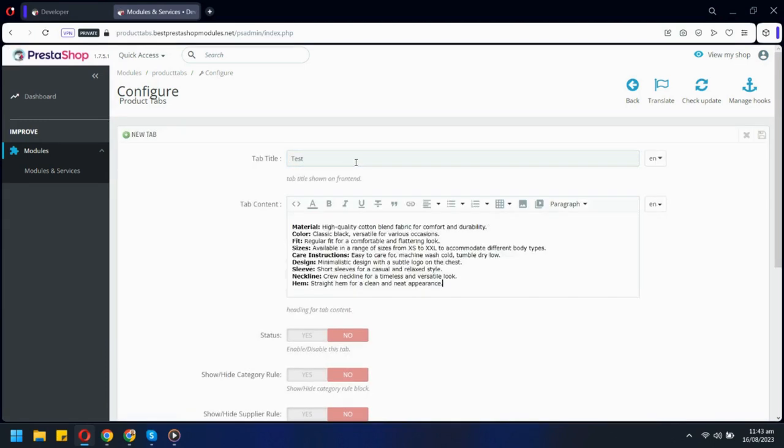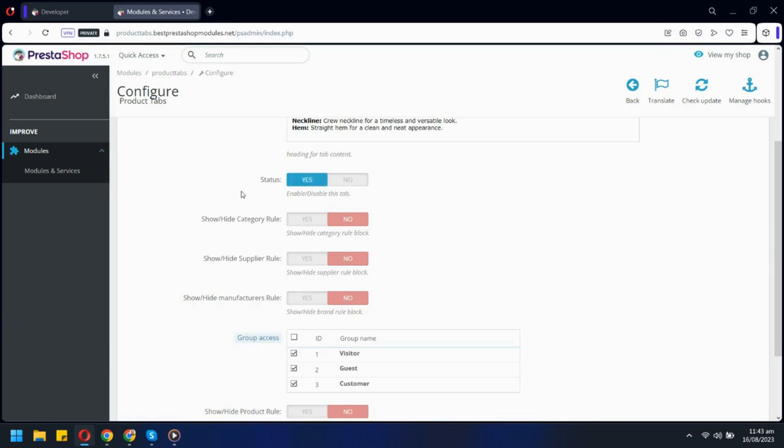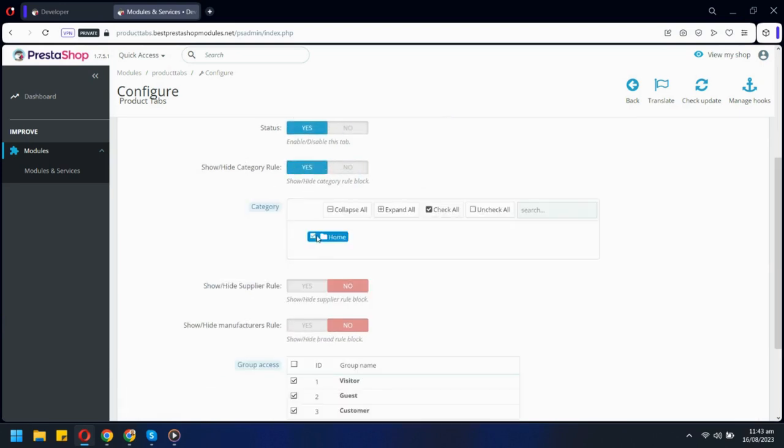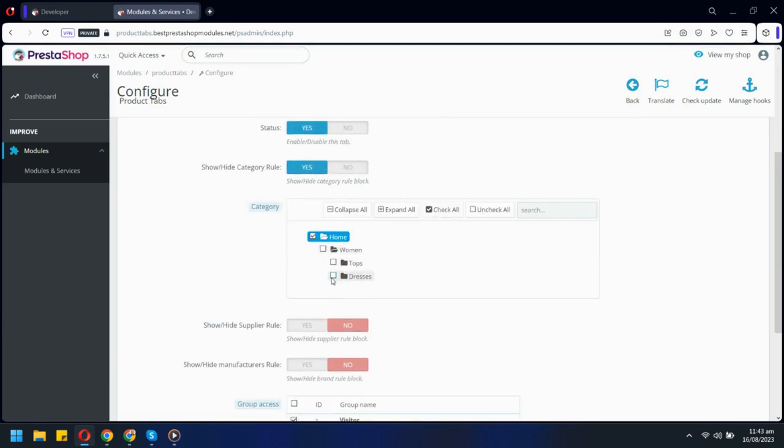You can add any content you want. Now select where you want to show this tab. You can show it in the whole category.